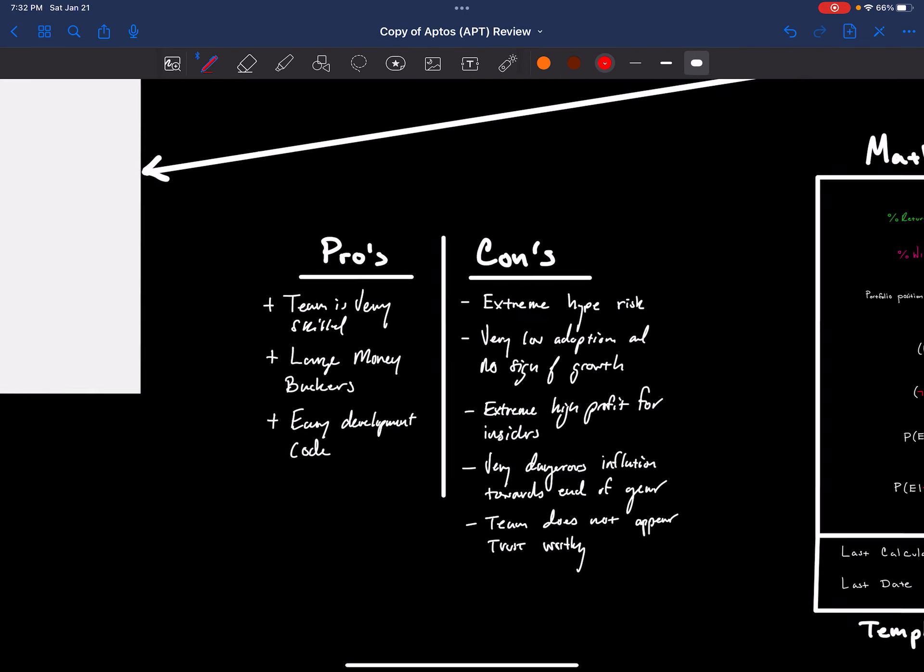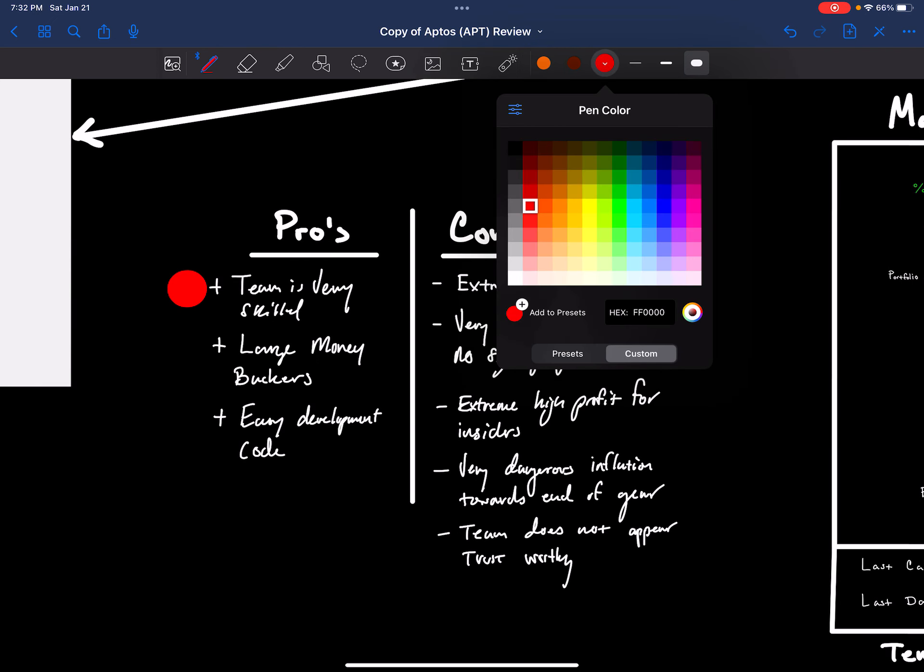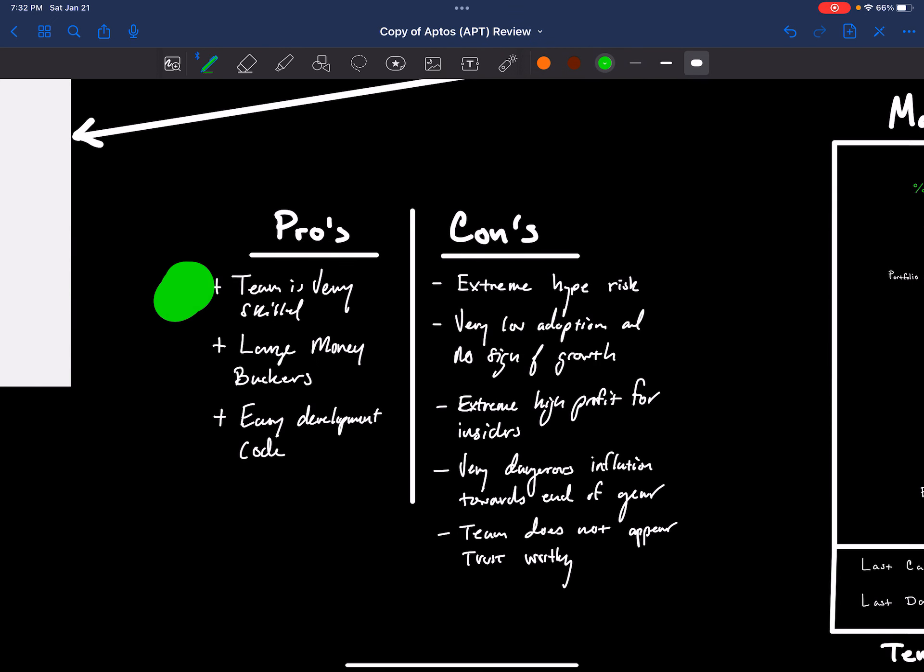So final summary, the pros. The team is very skilled, very talented. They've done successful exits, very well connected. There's large money backers. It's got huge connections, major amounts of money in this. So you could expect it to get price movements up or down for traders. This would be a very good trading project. Early development code or easy development code. So this code Move language, one of their selling points is for developers it's easier to use. It's Rust. It's supposedly created to help bring developers into the ecosystem.